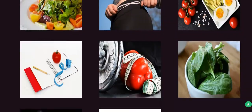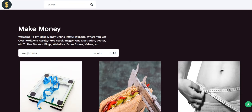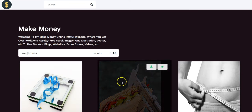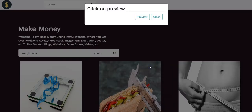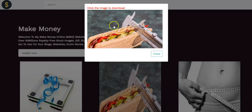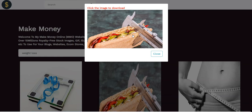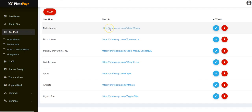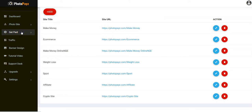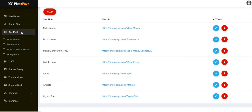You can see these are weight loss images — just input the keyword and search. You can download these images and save them to your computer. That's our Photopay site. Now the next question is: how do you get paid? How do you make money with your Photopay site? It's very simple — we have about four different options.